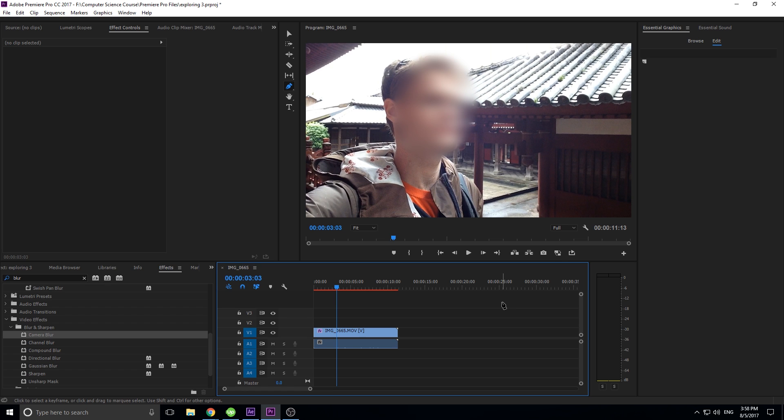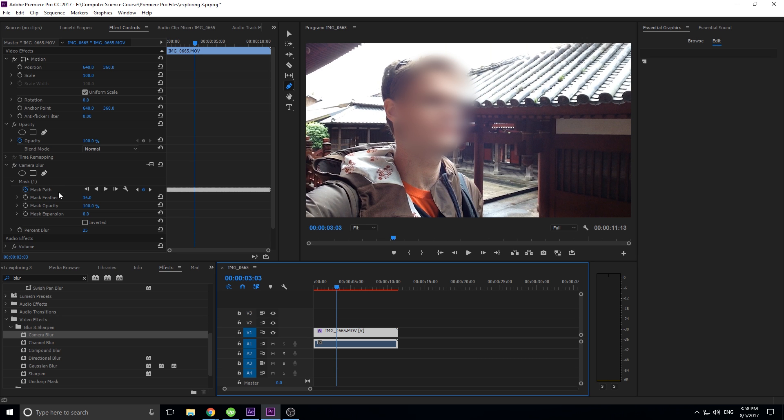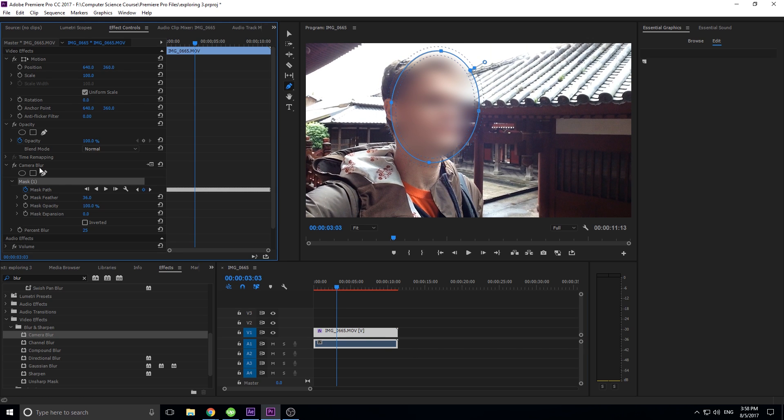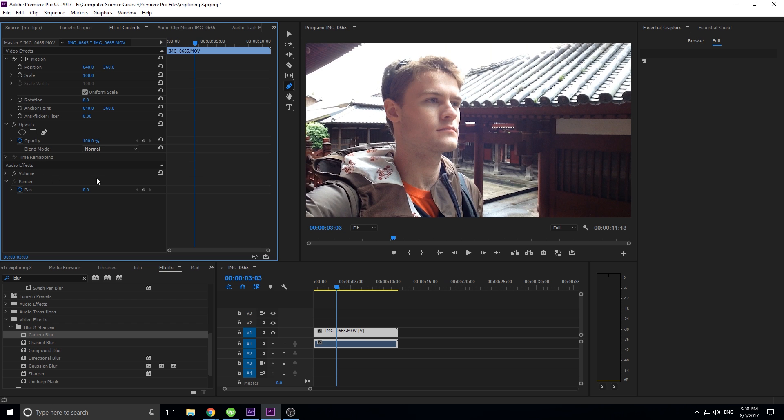If you don't have their signed release you can't use them. So what you need to do is blur the face and this makes it really easy. Let's go ahead and just jump right into this effect. It's actually really simple to do.